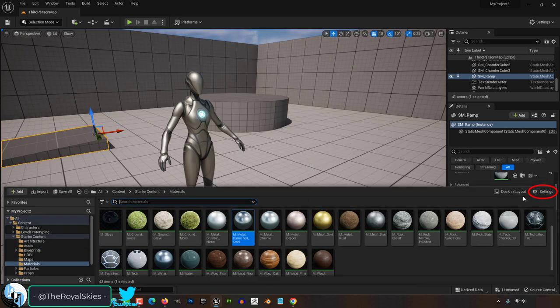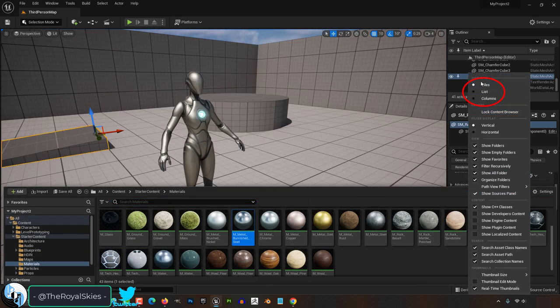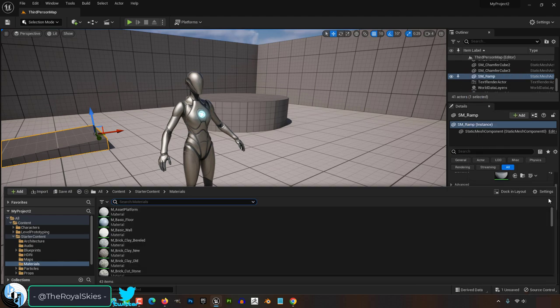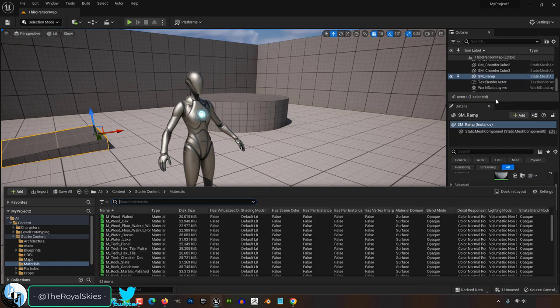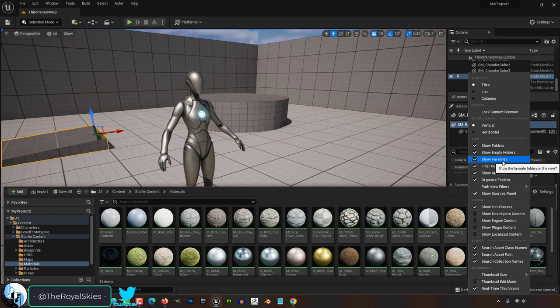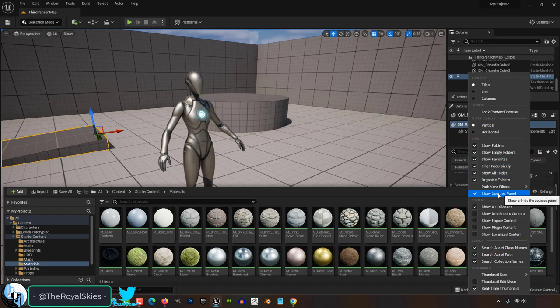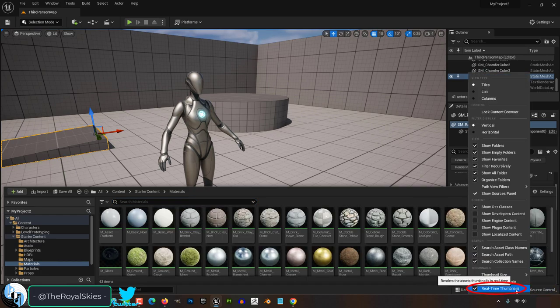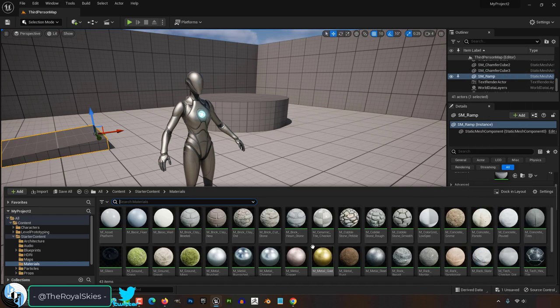On the right, under Settings, you can change how the contents are viewed. Normally it's set to Tile, but you can view your asset as a list or in columns if you want. Under View, you can decide what does or does not show up by checking these boxes here. You can change the size of the thumbnails over here, or whether or not it updates the thumbnails in real time.